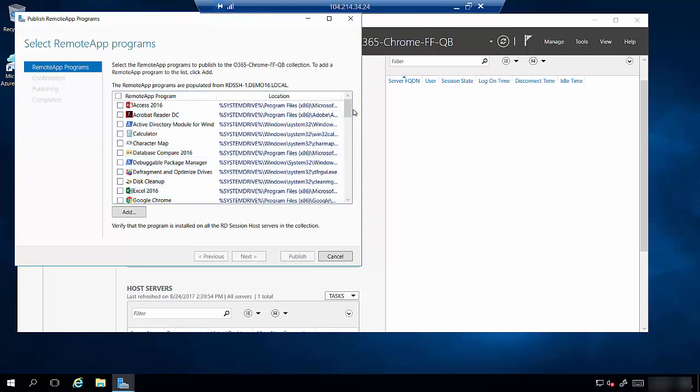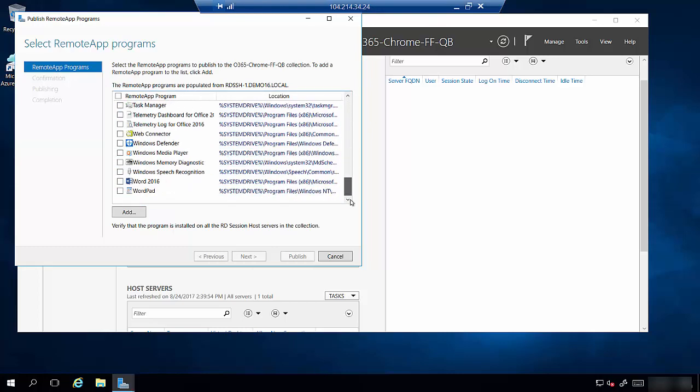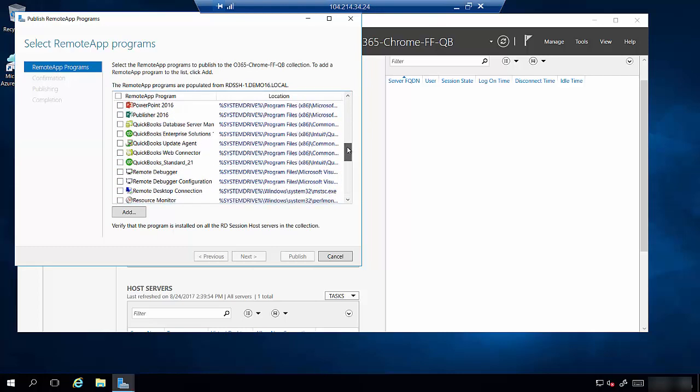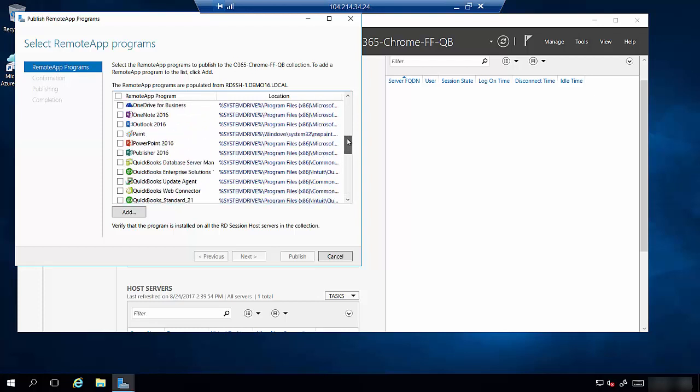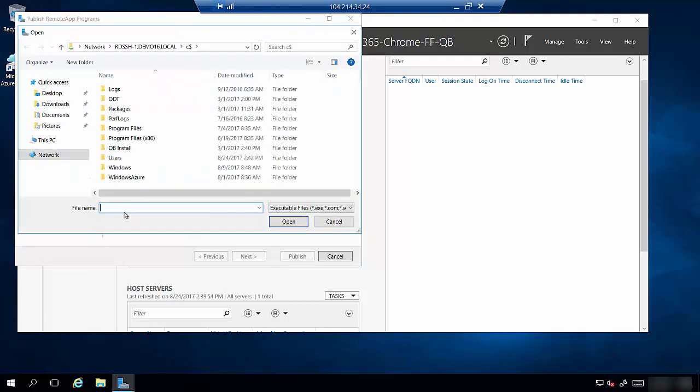This is the same list we provide to you. The issue is that the application we're looking for can't be found here. So what we need to do is manually add it. We click on the Add button and then it'll ask us to locate Notepad. Now it's asking us to search one of the session hosts, not our local machine.